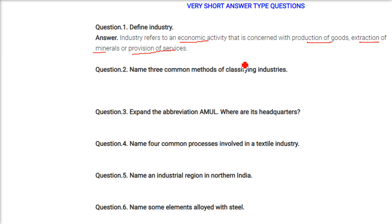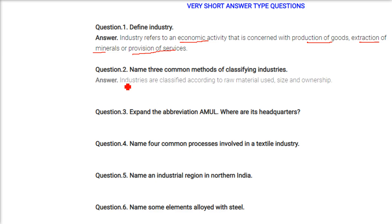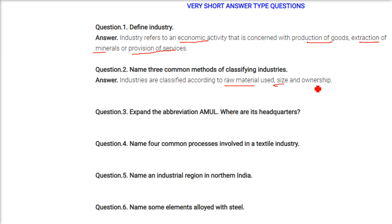Name the three common methods of classifying industry. Industries can be classified on the basis of raw materials used, on the basis of size, and on the basis of ownership.